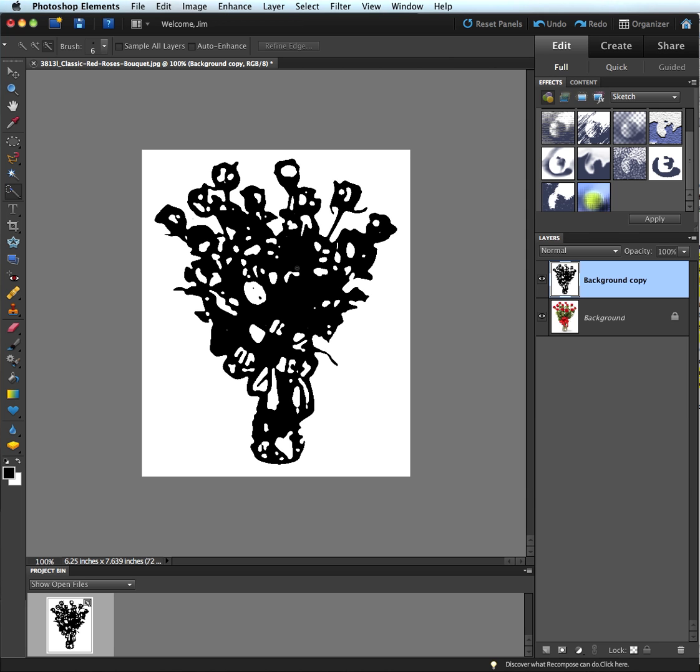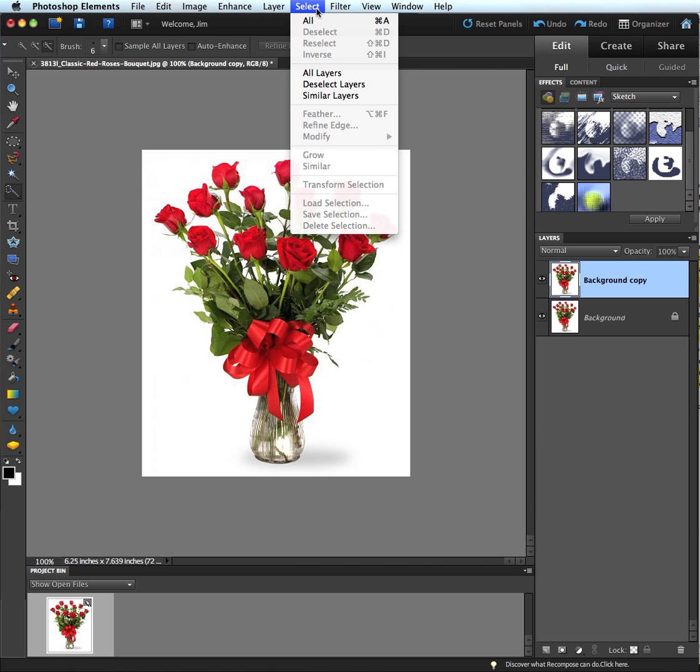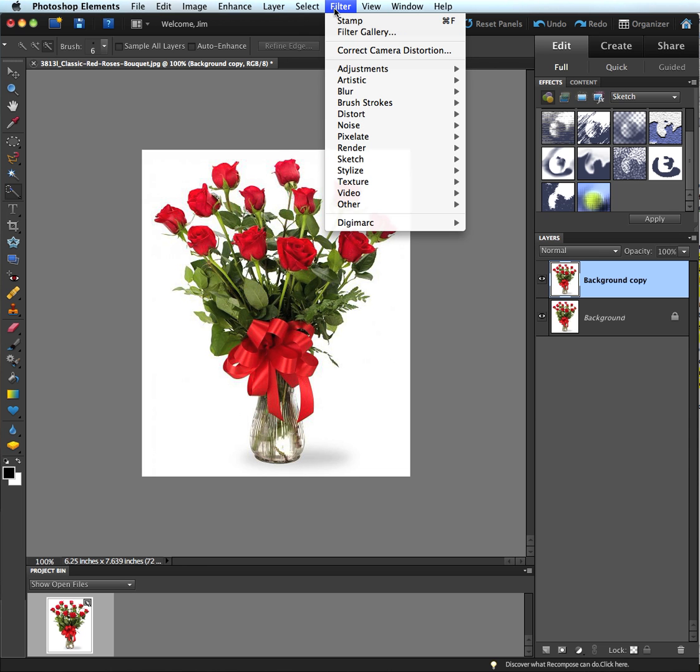So I'm actually going to go into the Filter Gallery to fix that. The first thing I'm going to do is undo, so I revert back to the original. And now I'm going to go to the Select menu here. Choose Select. The Filter menu. And I'm going to choose the Filter Gallery inside the Filter menu.